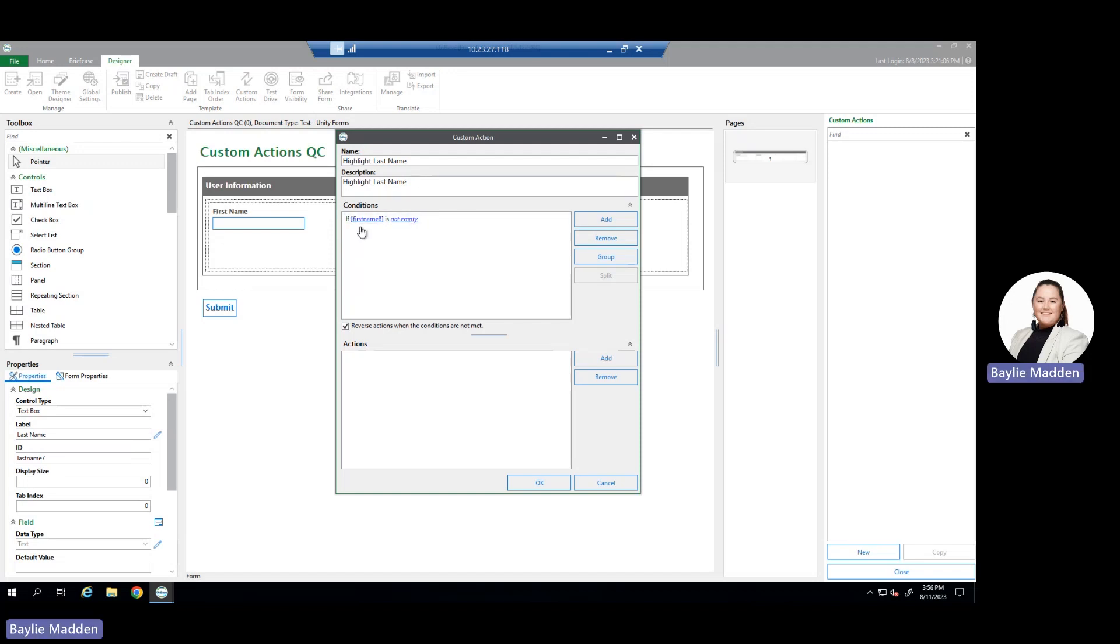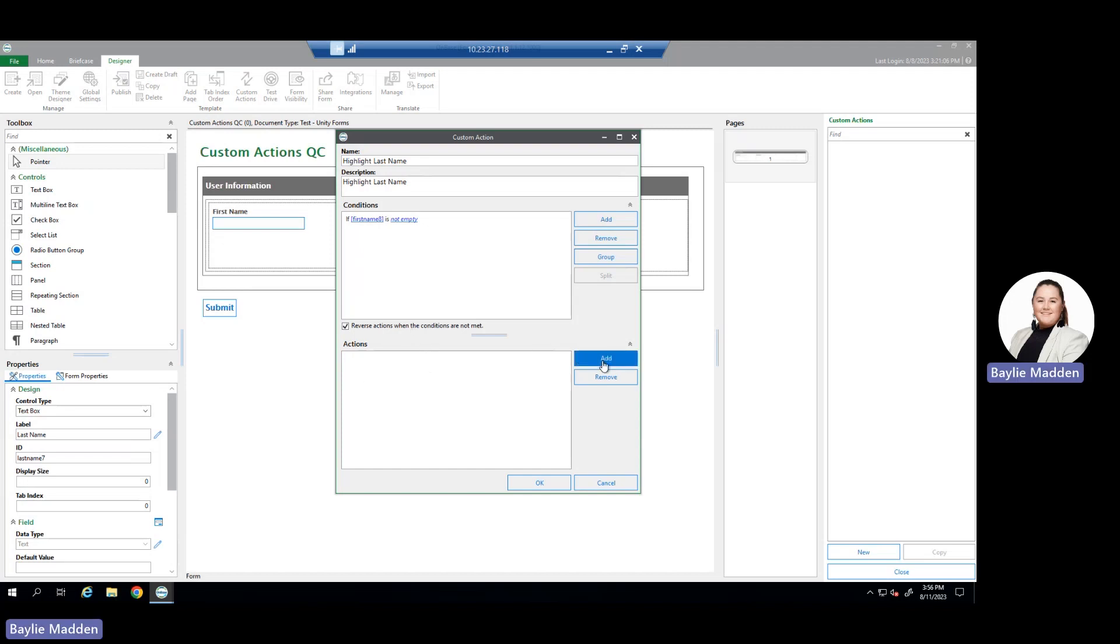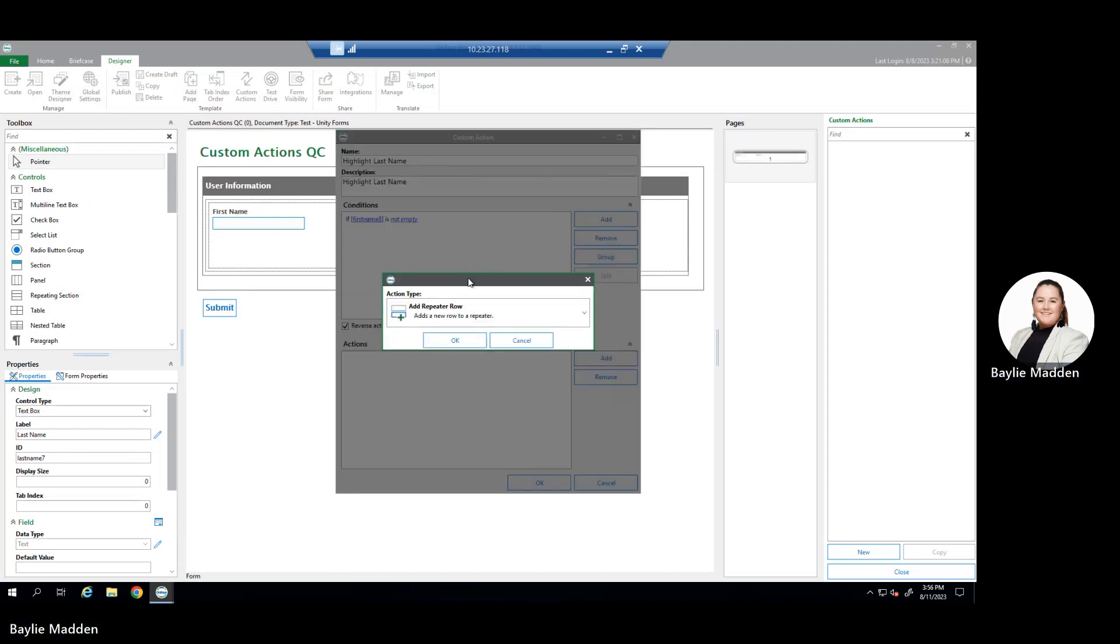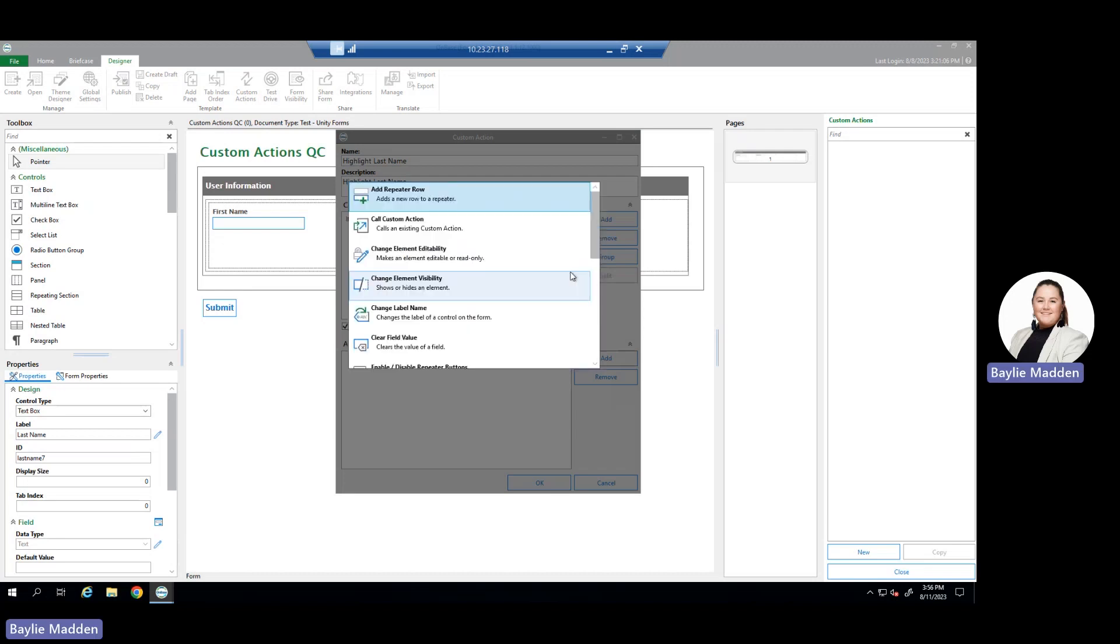Now that our conditions are complete, we can move on to the actions pane within the custom actions configuration. Similar to the conditions pane, to add a new action we select add and we're greeted with a different list of action types to complete our configuration.